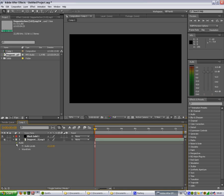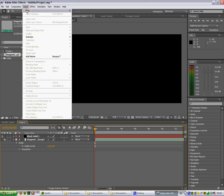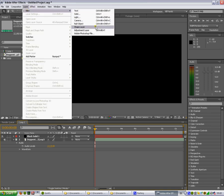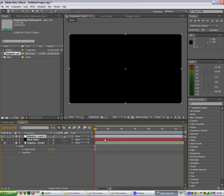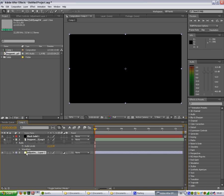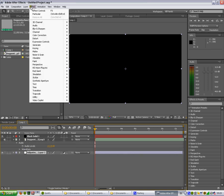Then we'll add an adjustment layer. Let's put it there. And effect, trapcode, sound keys. This is a plugin you can download from the internet.